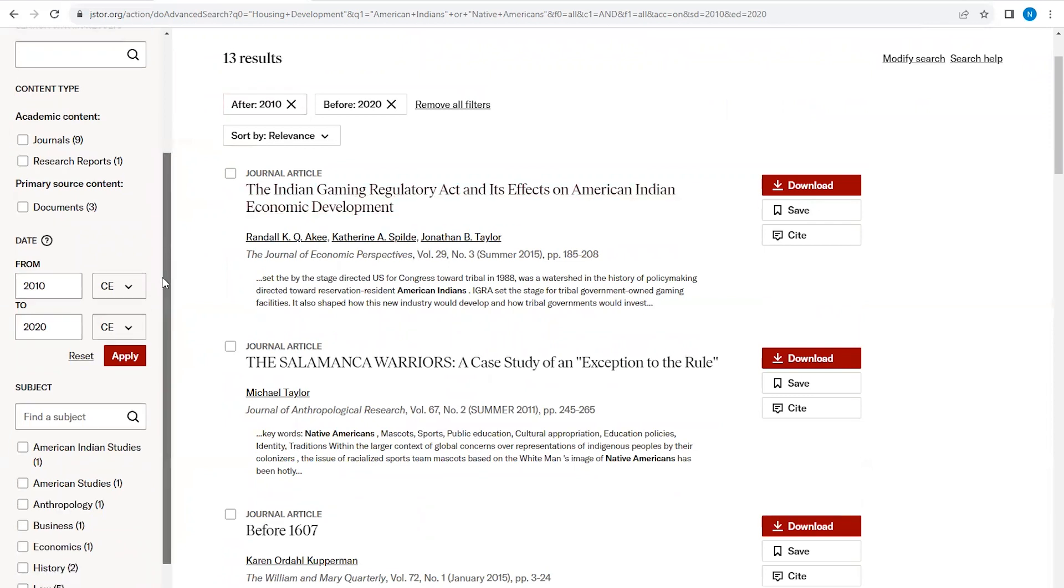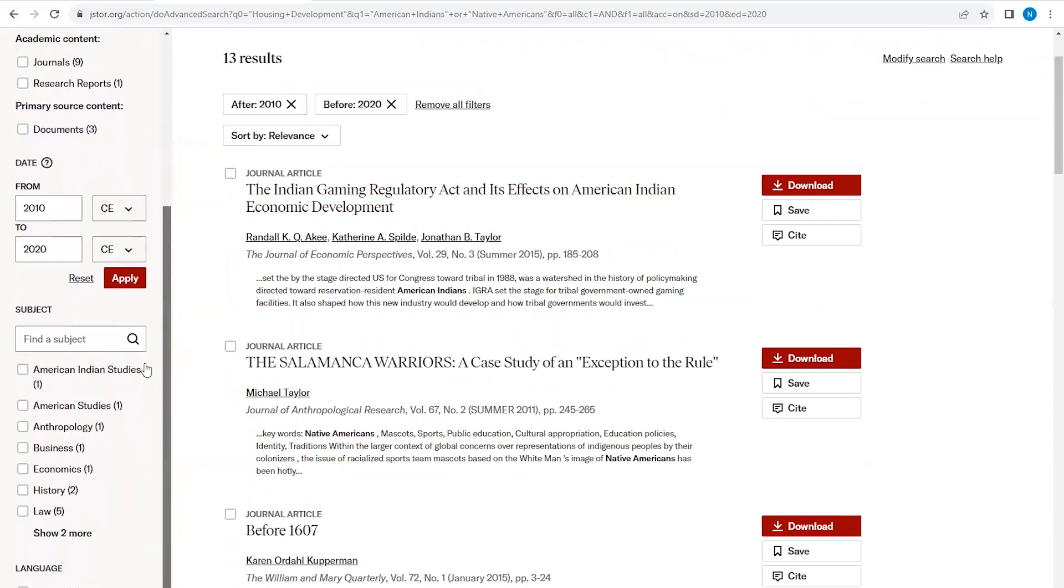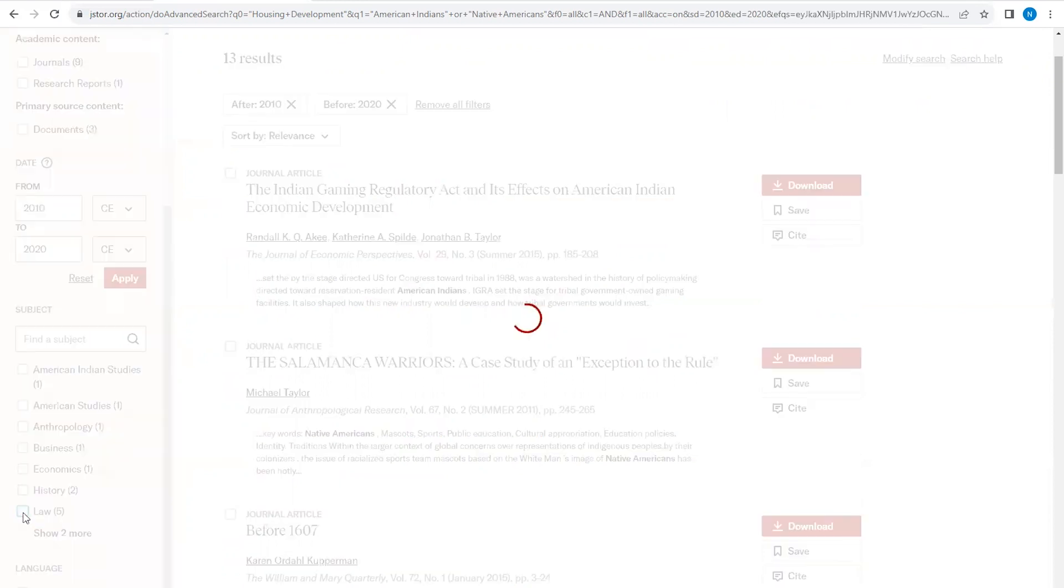Under subject, I might want to expand my search parameters, including terminology and the disciplines for my exploration. This is useful if I want to narrow my focus to a specific research area and help exclude articles that are less relevant to my topic. Let's select Law.